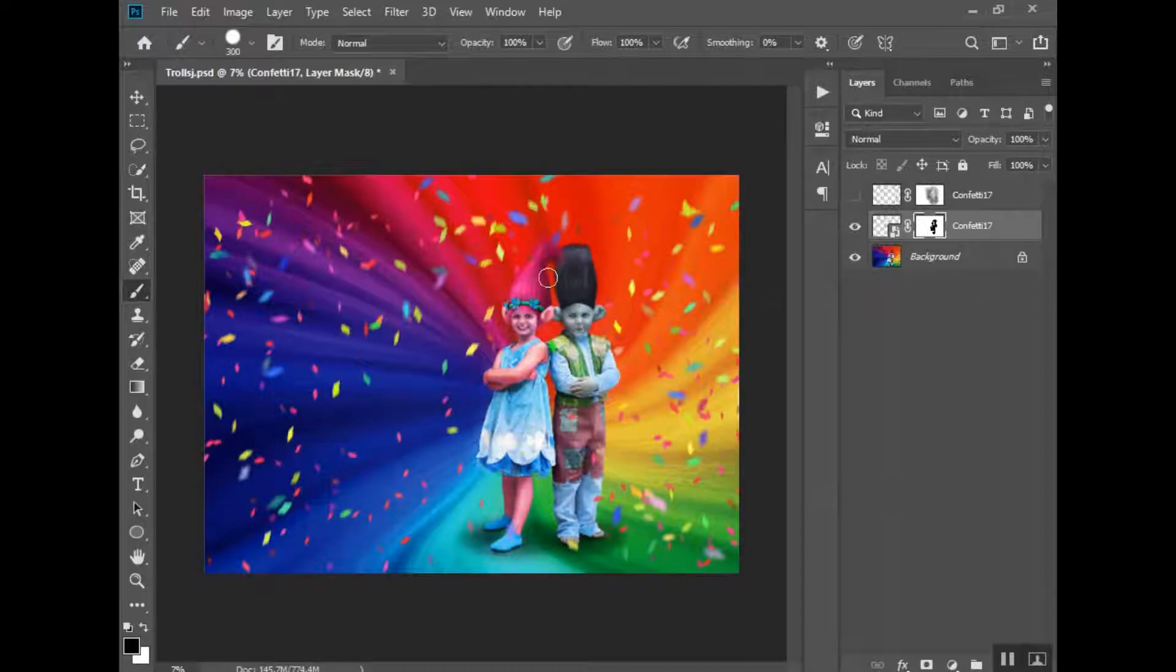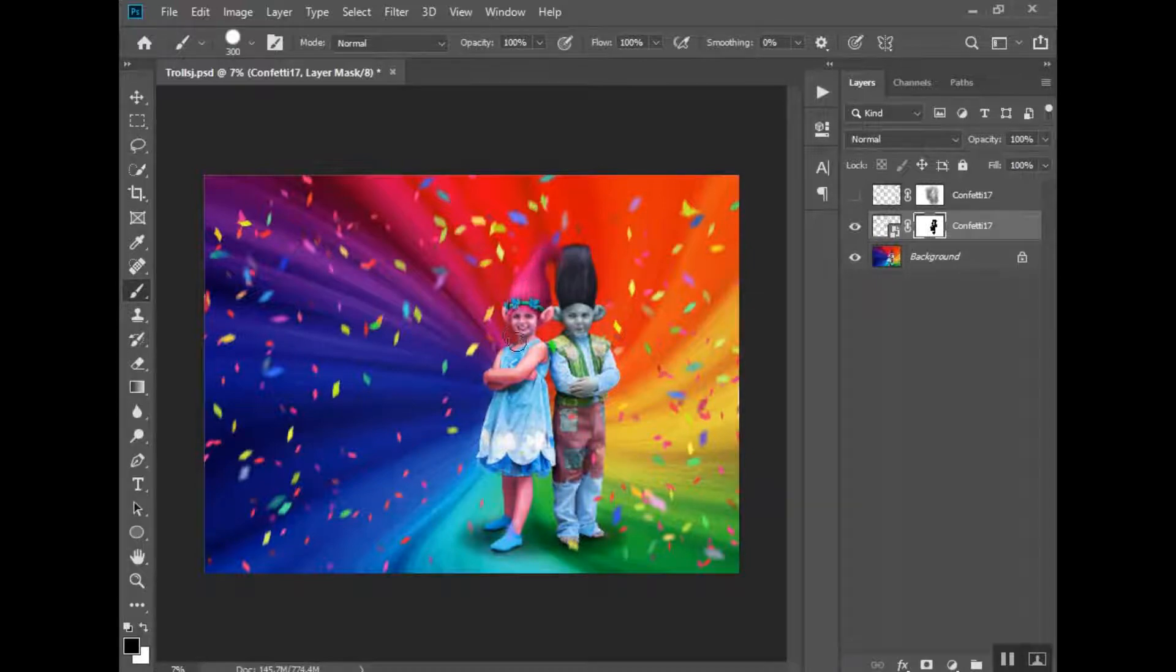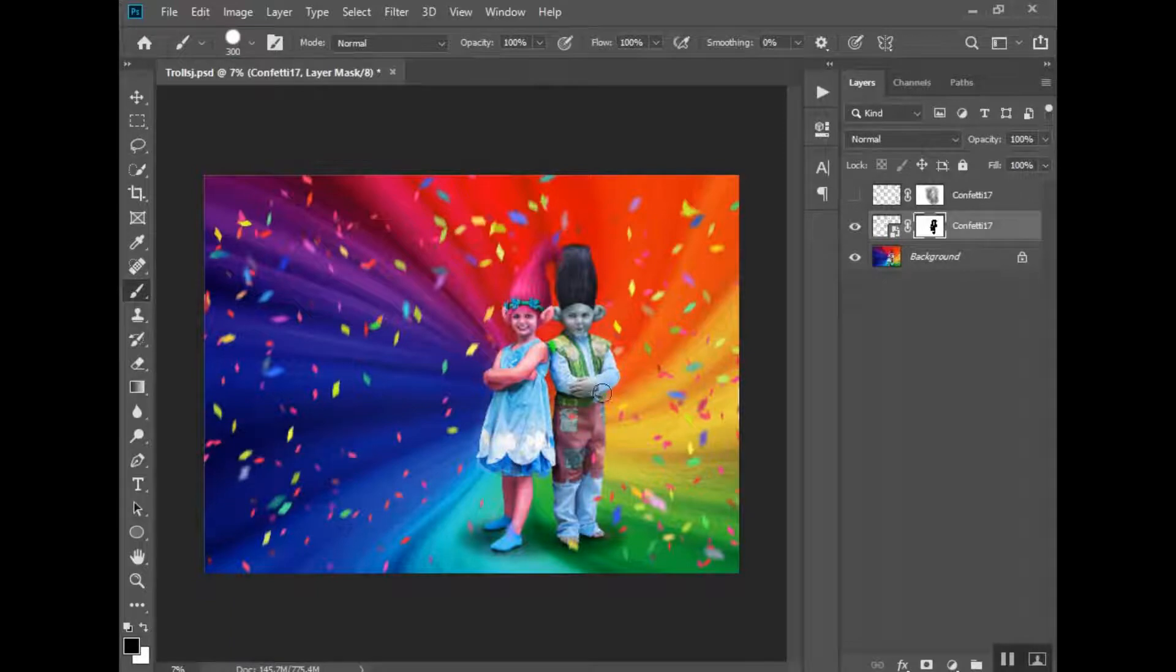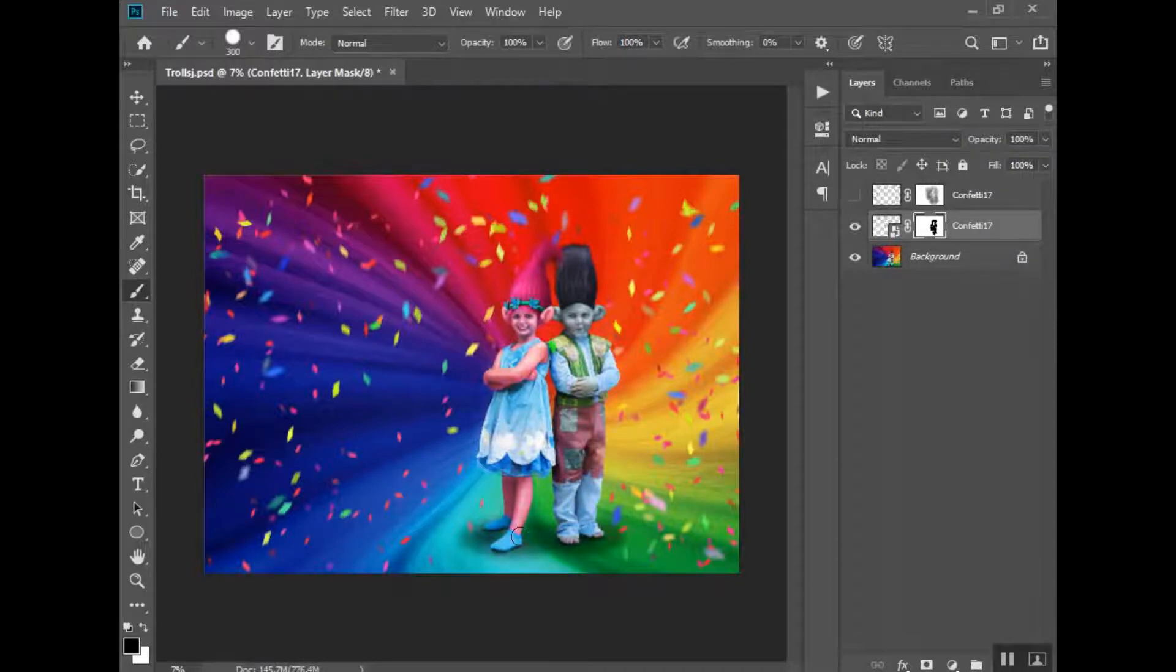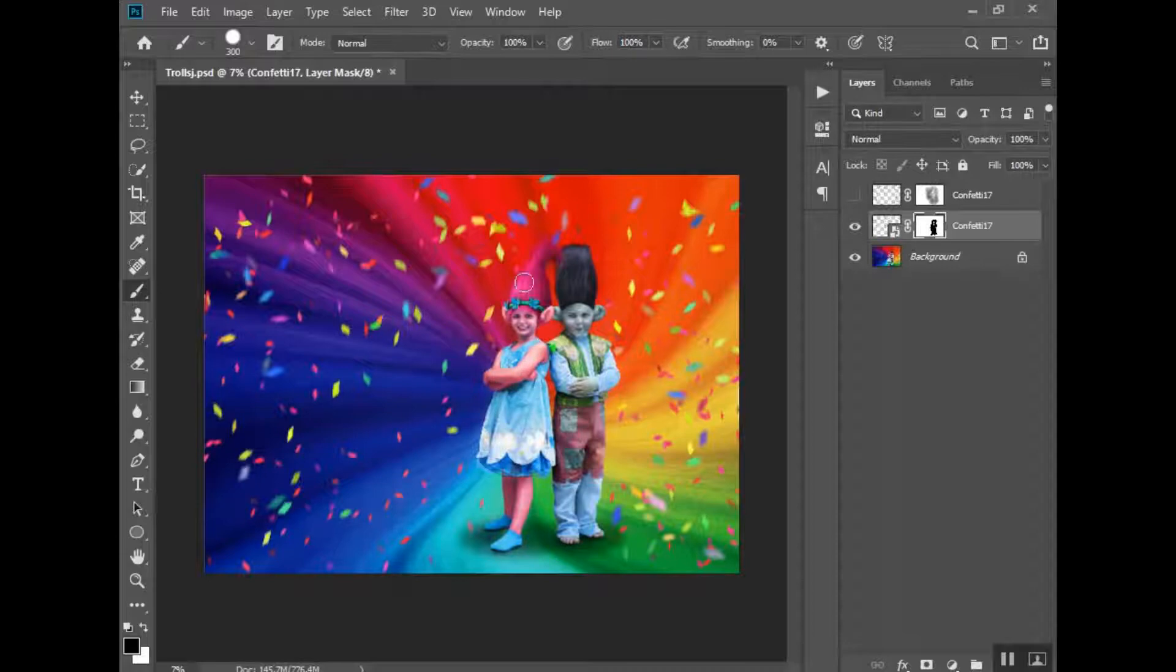Sometimes if it's a bokeh overlay or snow, I may have it a little bit kind of come over top of their clothes or their hair. I don't really like it to cover their faces at all. Okay, I think I got most of it off of them.